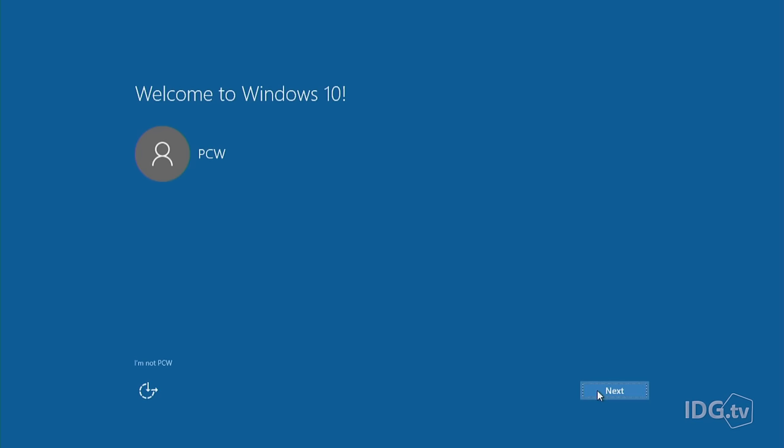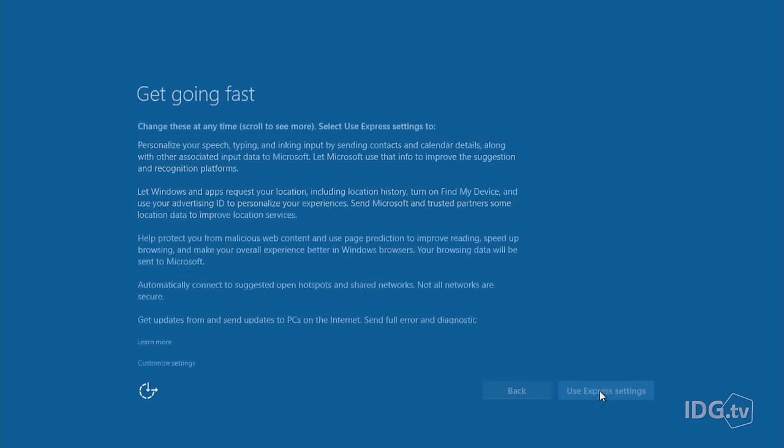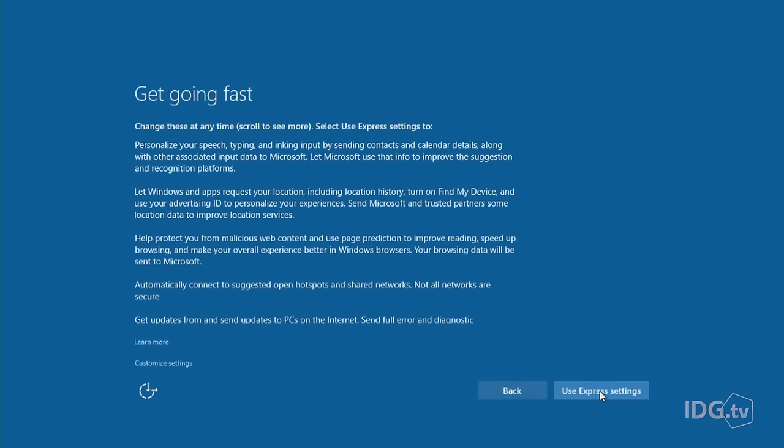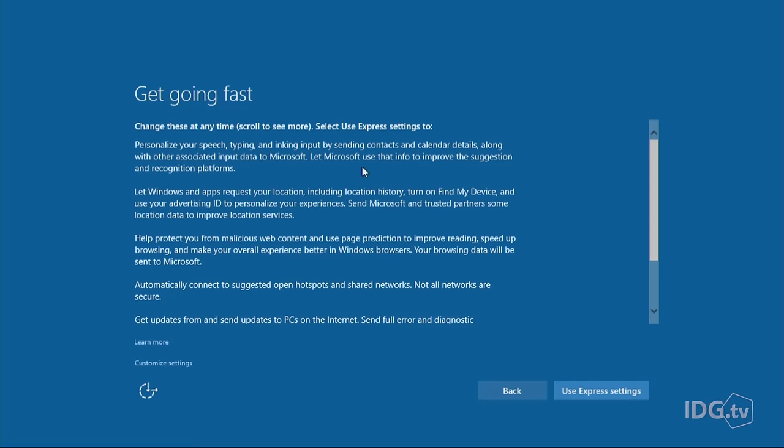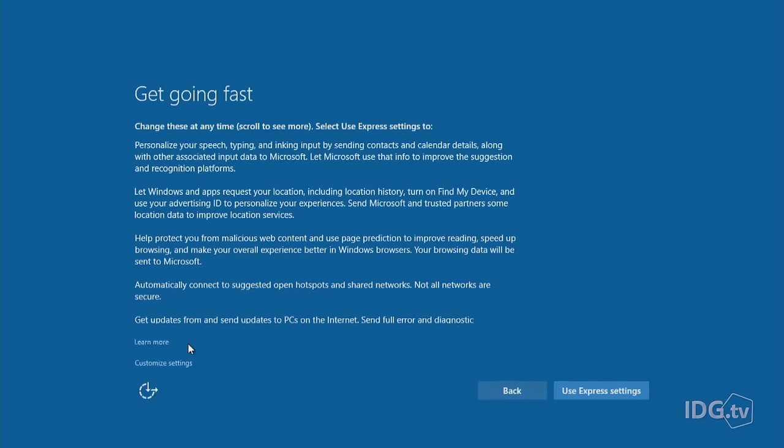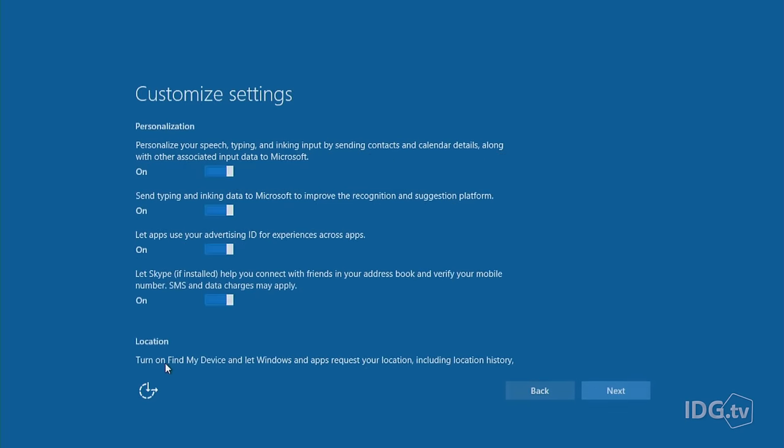So here we are. I'm almost at the end of upgrading to Windows 10 and I'm going to hit the next button. It says you can personalize your speech and typing and inking input, and your eyes glaze over. You could hit the use express settings down here on the right, but we're going to go through customizing instead. That's the little link over here on the left.